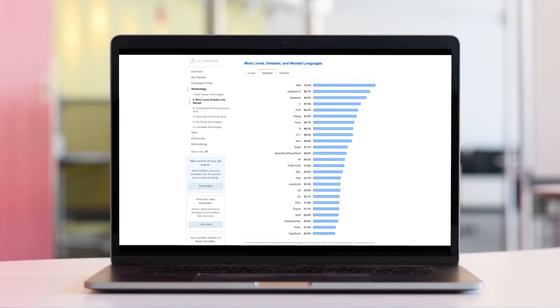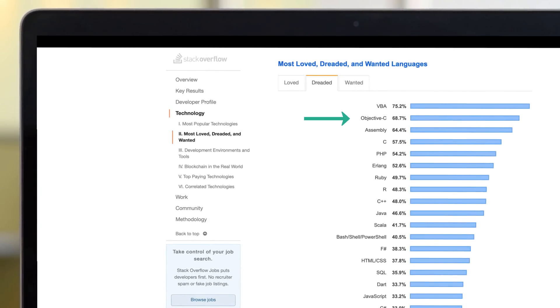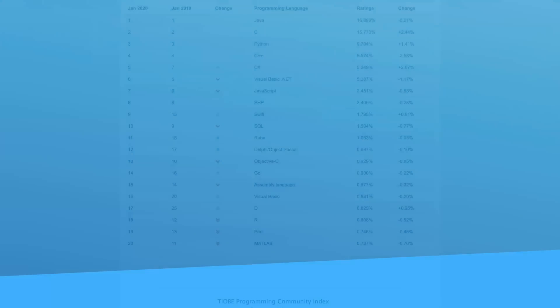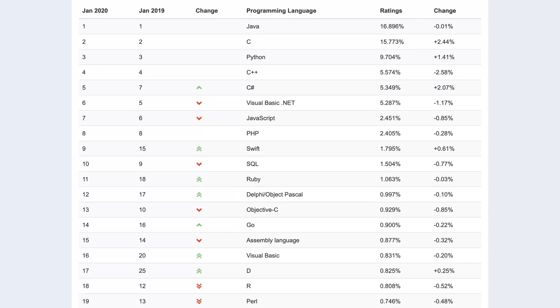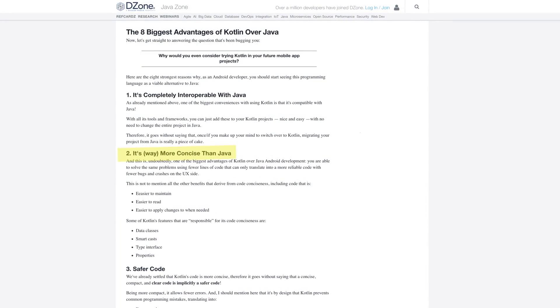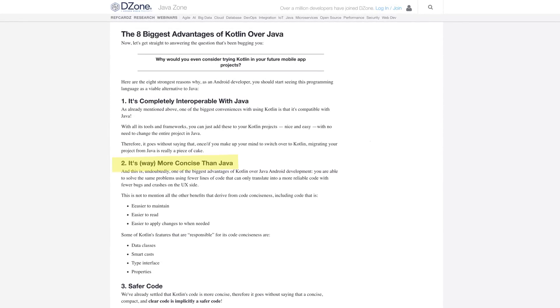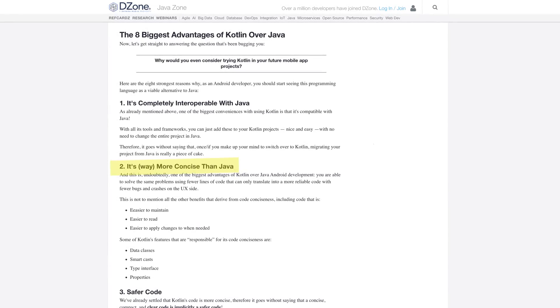Fun fact: Stack Overflow conducted a survey in 2019 asking developers for the most loved, dreaded, and wanted programming languages. Objective-C got second place for the most dreaded language. As for Java versus Kotlin, it's a harder choice because Java is still the number one most popular language according to the language index. Although developers agree that Kotlin is more concise than Java and easier for beginners to learn, the reality is that Java is so prevalent that learning it is never a bad thing for your career. And this is where you have to ask yourself what your goals are, because my list changes depending on what you're trying to achieve.